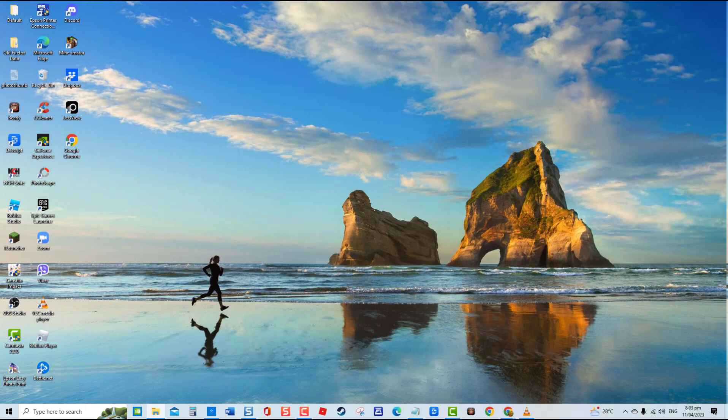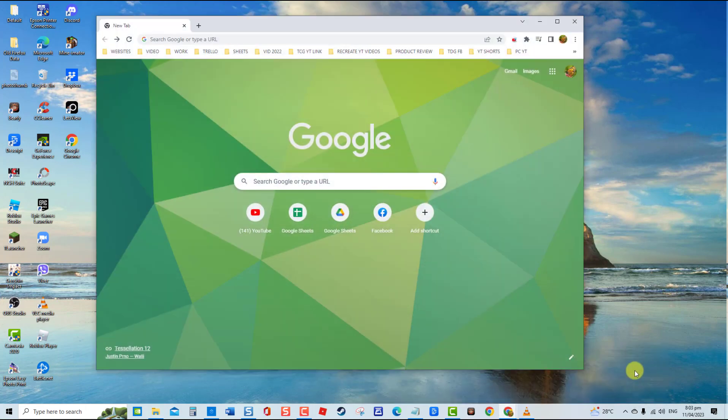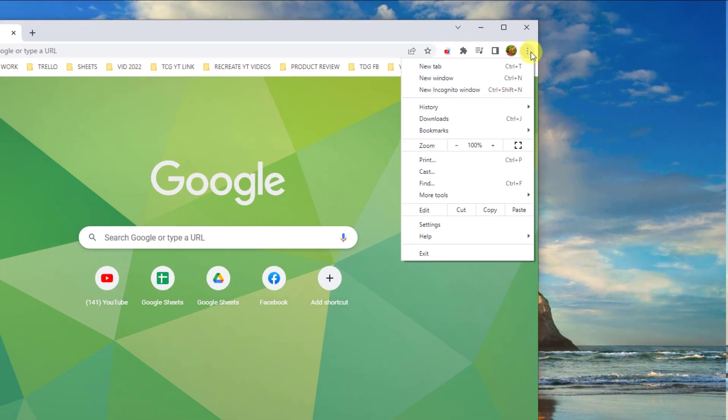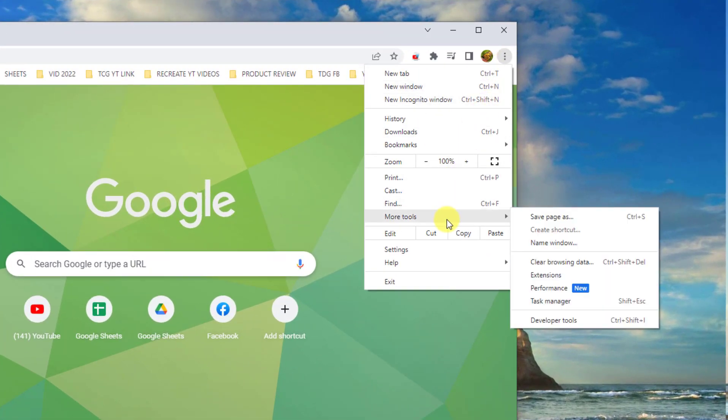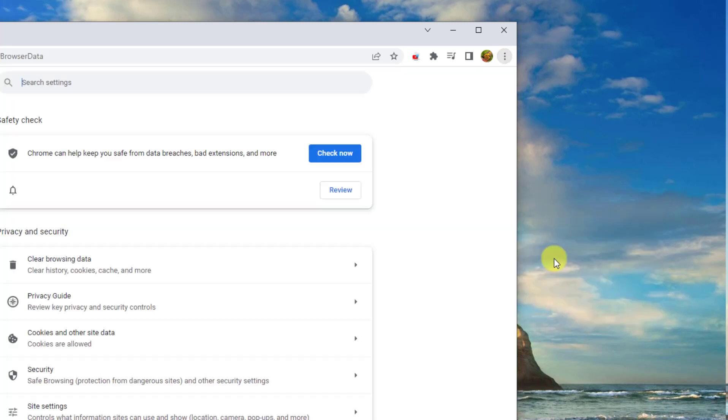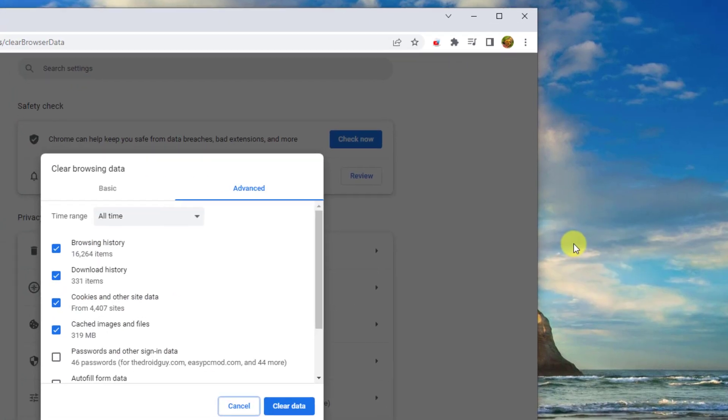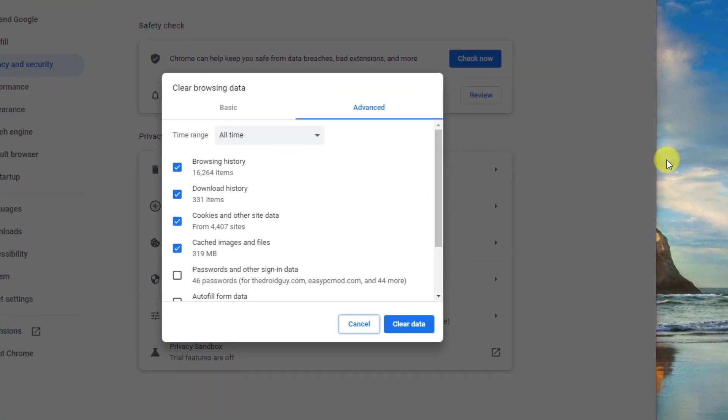To do this, launch Chrome. Then click on the three vertical dots located at the upper right corner. Next, click More Tools from the drop-down menu, then click Clear Browsing Data from the drop-down menu.